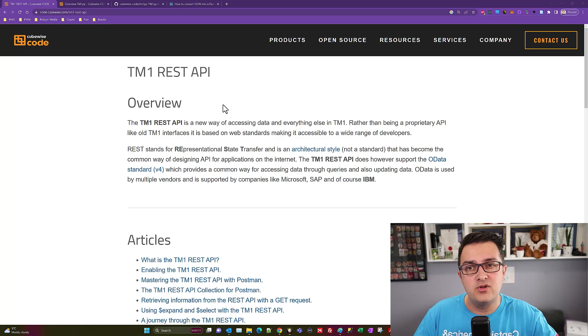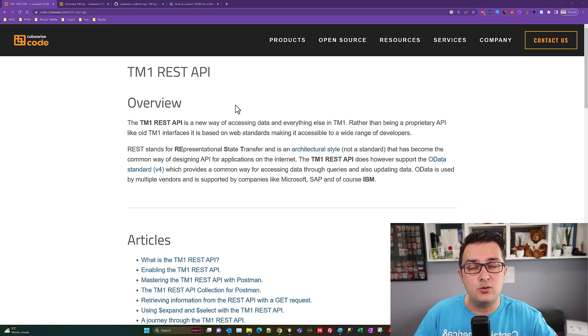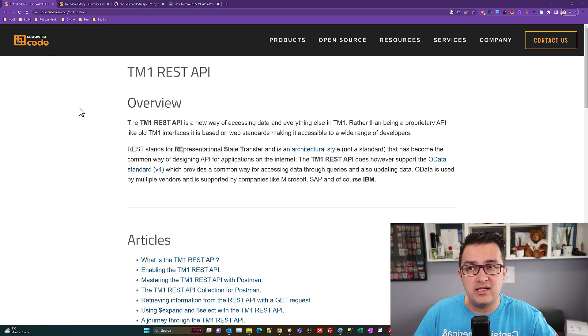The TM1 PI library is a Python library written by an open source team with Marius Wurtz. It's supported really well by the CubeWise team.